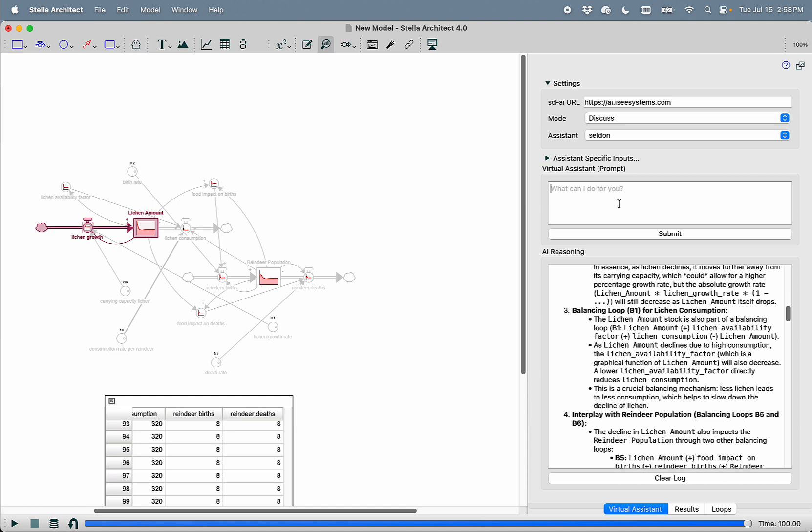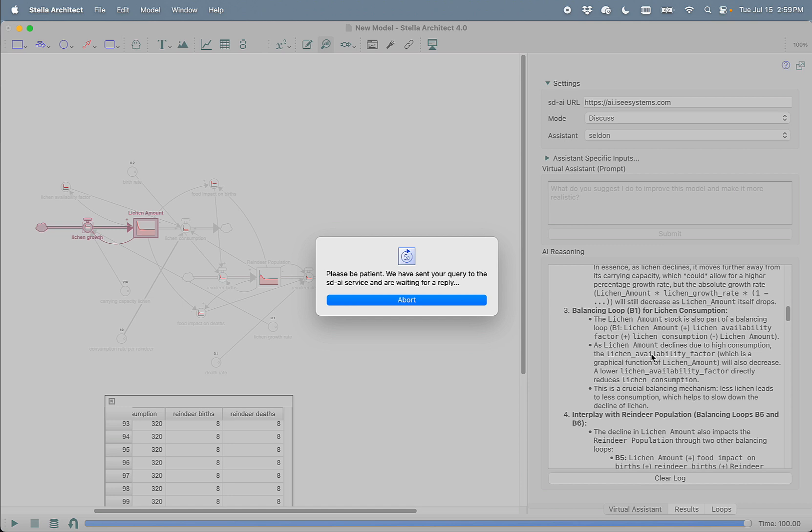So now we can turn around and we can start asking Selden questions about the validity of this model. What do you suggest I do to improve this model and make it more realistic? Selden has access to the stock and flow structure, the equations, the documentation. It has access to the behavior that we've given it and is therefore able to come up with suggestions for things you might want to do to improve the model.